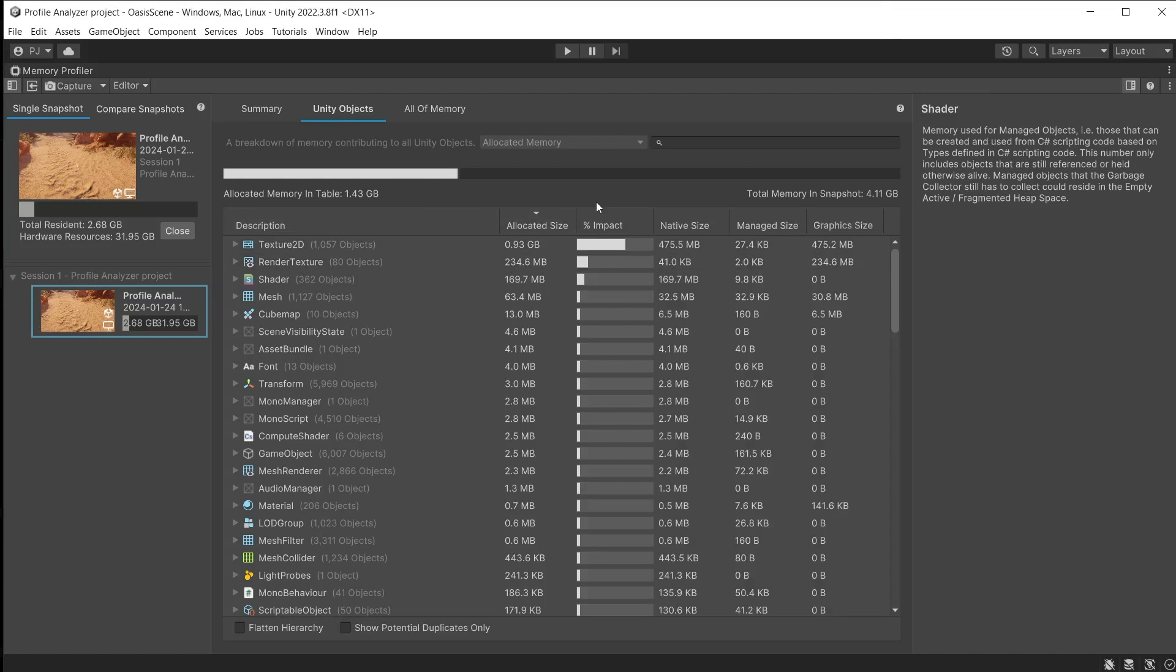Data is presented based on allocated, native, managed and graphics size, which matches the allocated categories in the summary section. So we can see here how each object category contributes to those categories in the summary section.